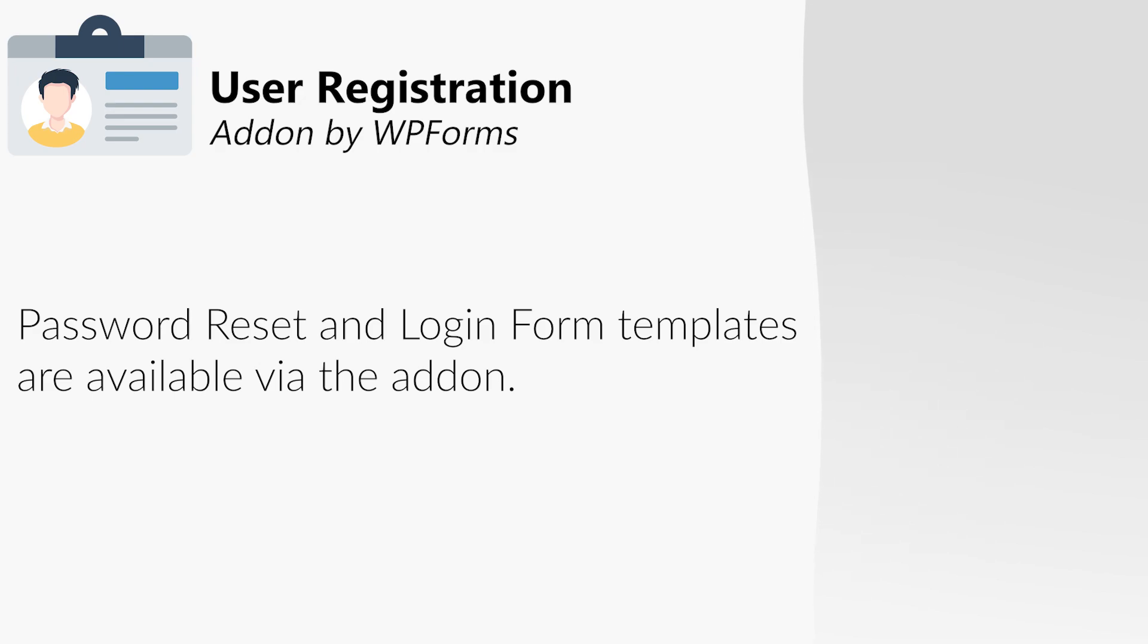The add-on also allows you to create custom password reset and login forms, making it a one-stop shop for all of your user account management needs.